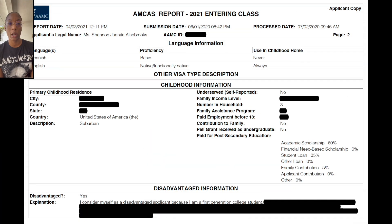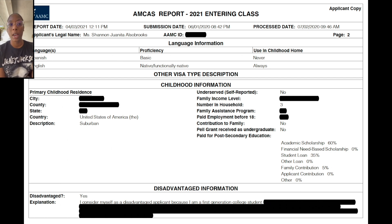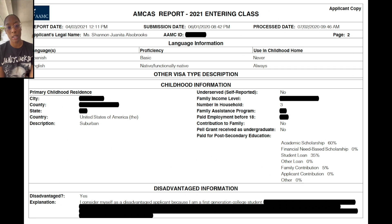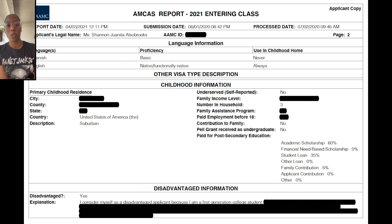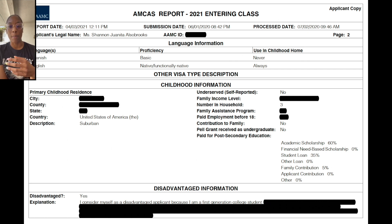On page two, you'll be asked to input any language information as well as your disadvantaged status explanation. I qualified as a disadvantaged applicant because I'm a minority student of African-American background and a first-generation college student. Check the AMCAS website for the official definition of a disadvantaged applicant to confirm whether you meet the criteria.